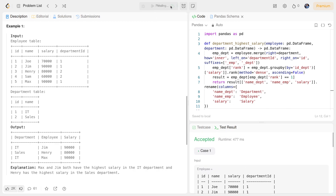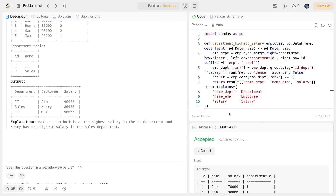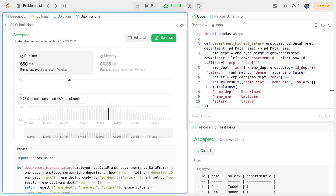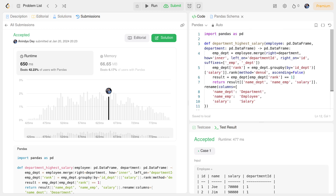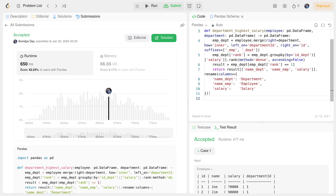It passes all test cases and has been submitted successfully. I hope you enjoyed this and learned something new, or at least helped revise your concepts. Please follow best practices in your code, leave feedback in the comments, and if you liked the video, like, share, and subscribe. Happy coding!